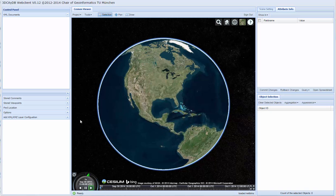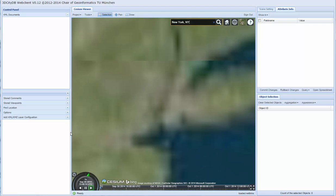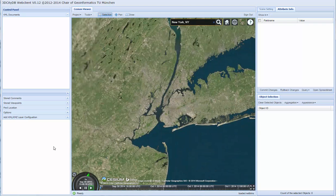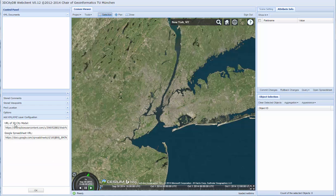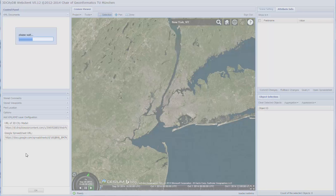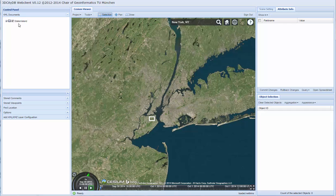This is the initial interface of the web client where we can see the Cesium globe. To work on the dataset of New York, we zoom in to the New York area. Using the panel at the left, we provide the URL of our KML file for the buildings and the URL for a Google Spreadsheet to load the attributes of the buildings. Once we click OK, the entire dataset is loaded.